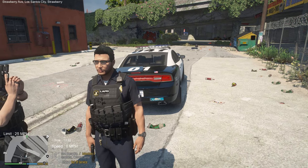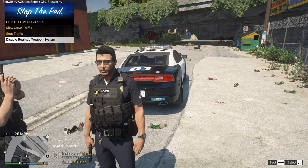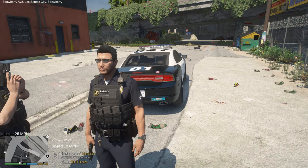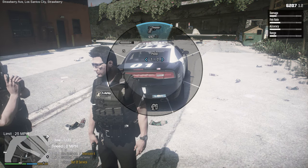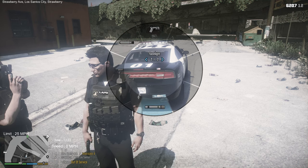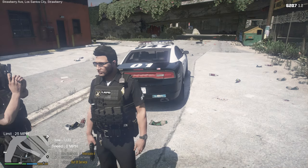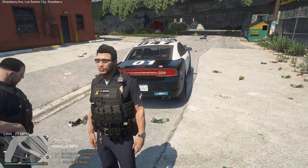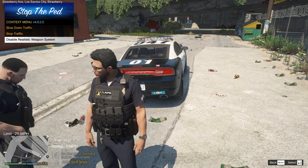Stop The Ped tries to stick to realism as much as possible, so in your weapon wheel you'll have things like a fire extinguisher, flare, stun gun, and flashlight — common items for police officers. You can disable the realistic weapon system from the menu by pressing Enter, which then lets you equip any weapon you want.